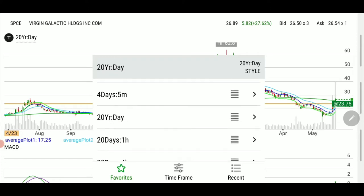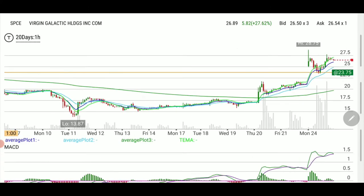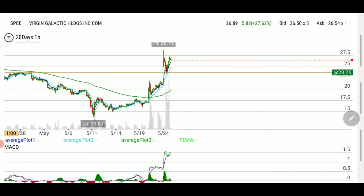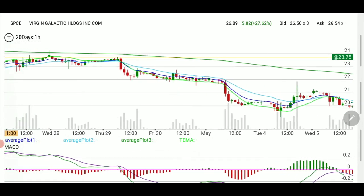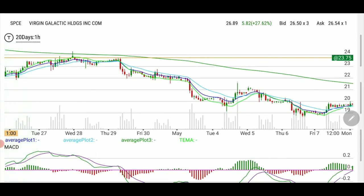Now let's go to the one-hour chart — 20-day, one-hour. This is telling you something: it was resistance, went a little above it, and then started coming down. That line looks pretty strong to me.